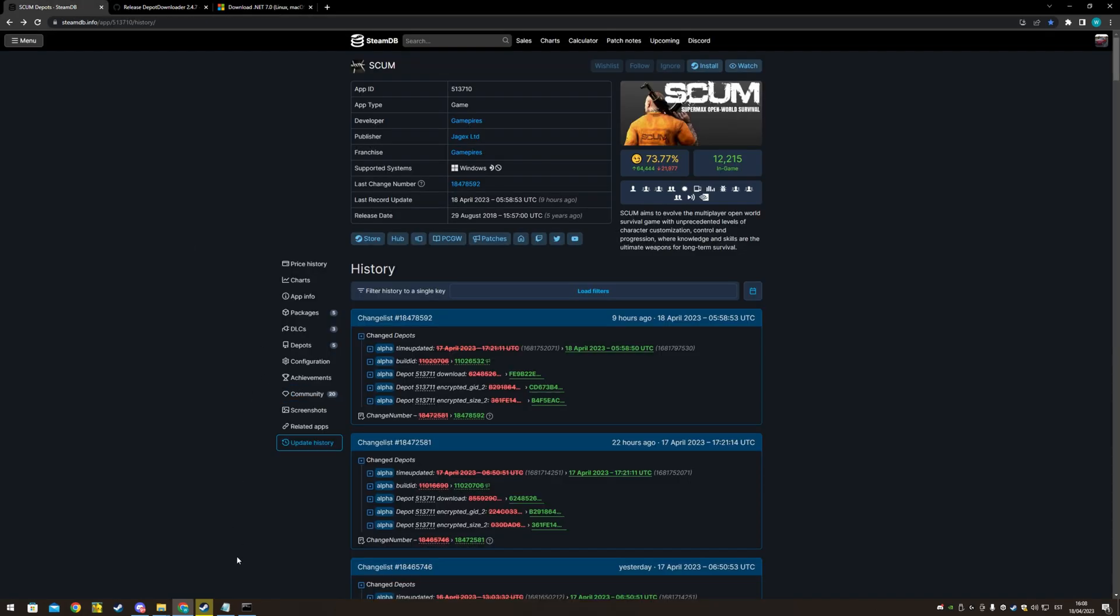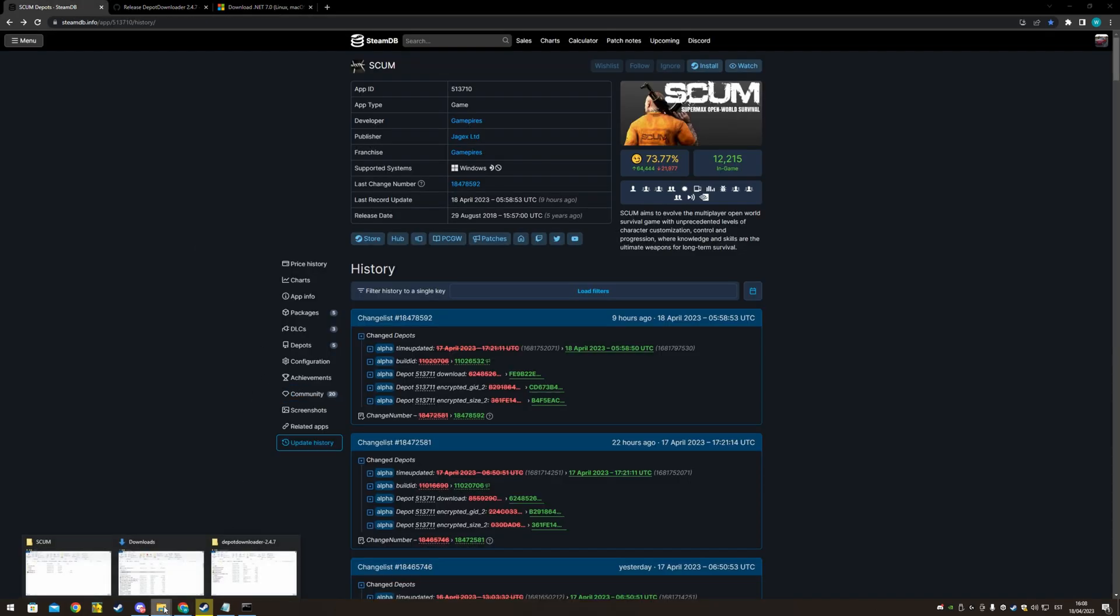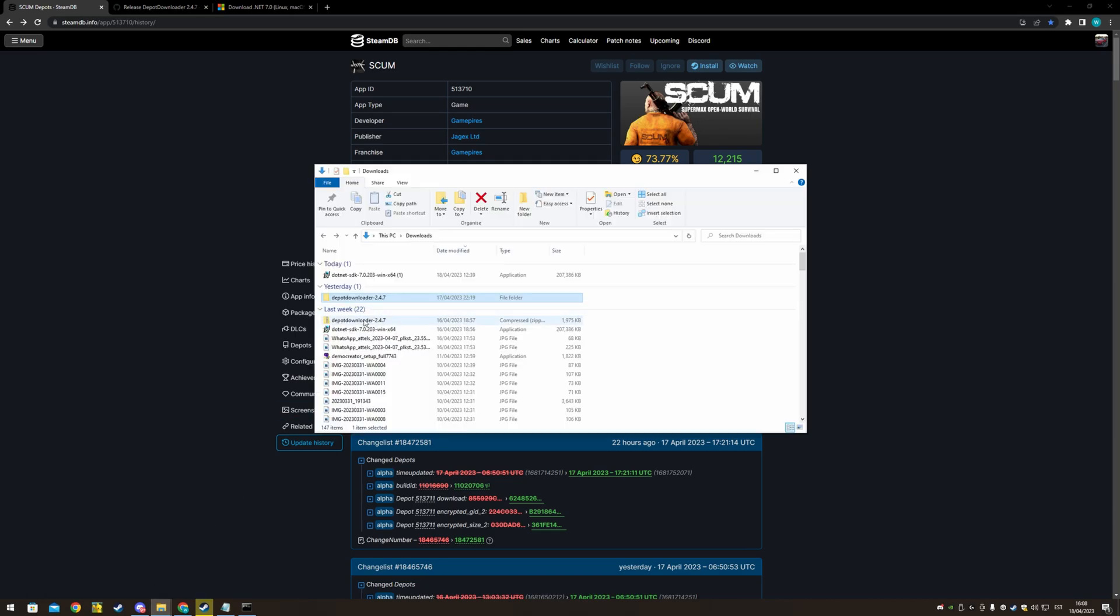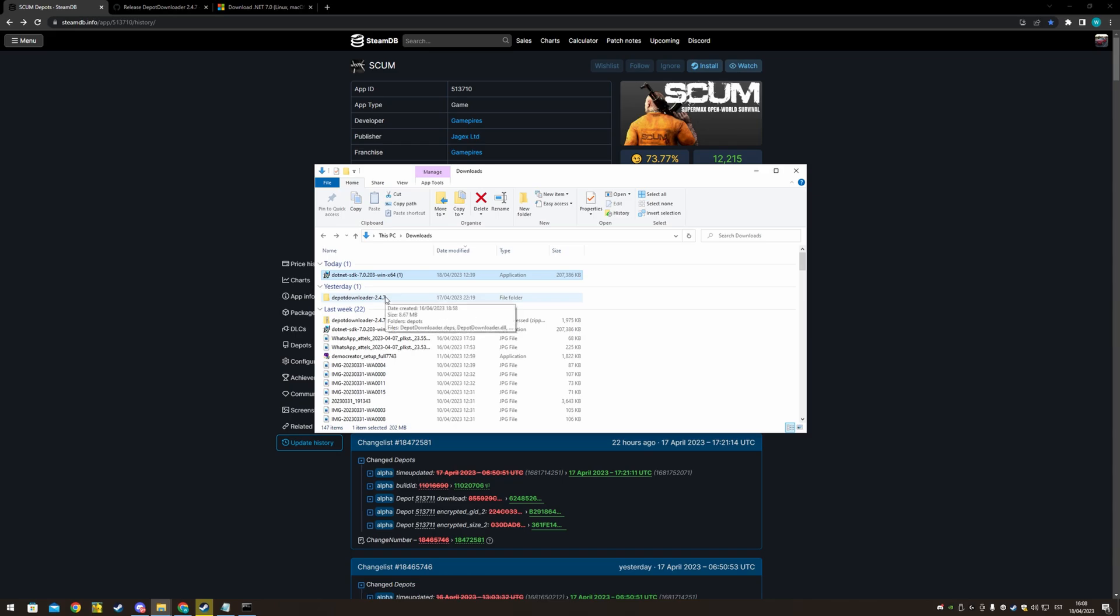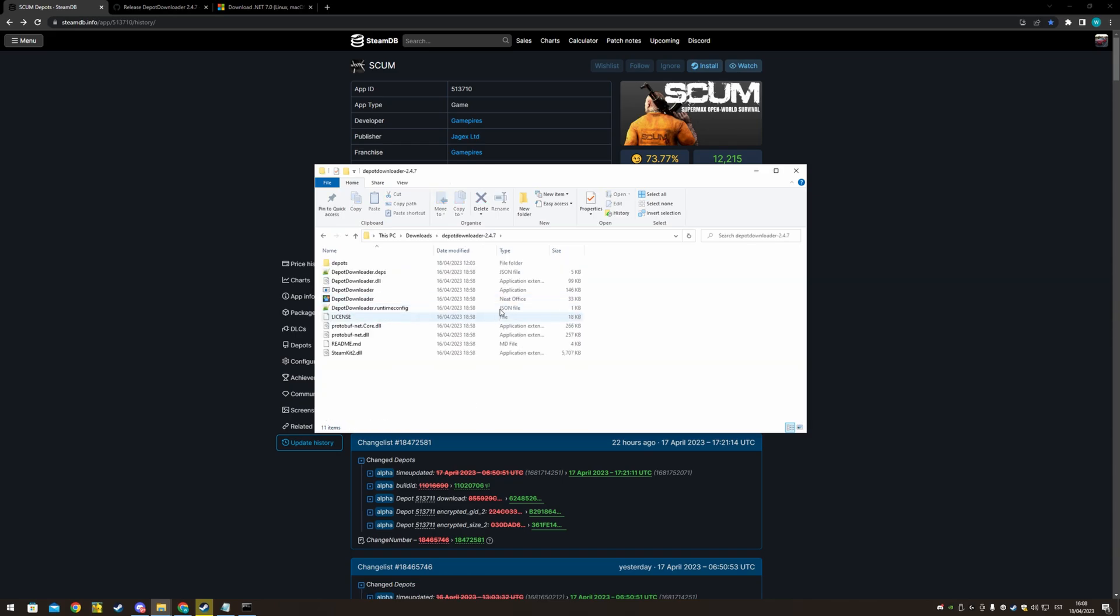Then once you have downloaded, you want to unpack the depotdownloader, install the .net and open the folder.